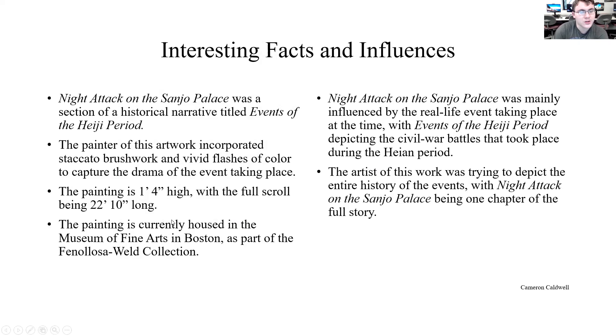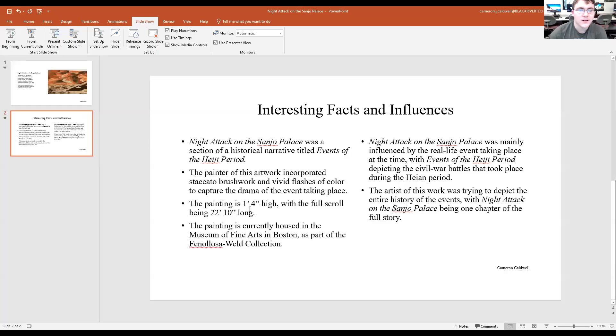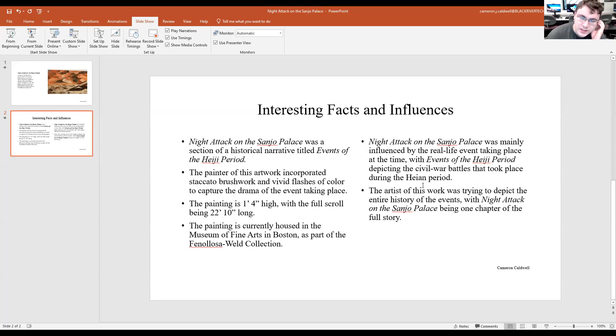The painting is currently housed in the Museum of Fine Arts in Boston as part of the Fenollosa-Weld Collection.